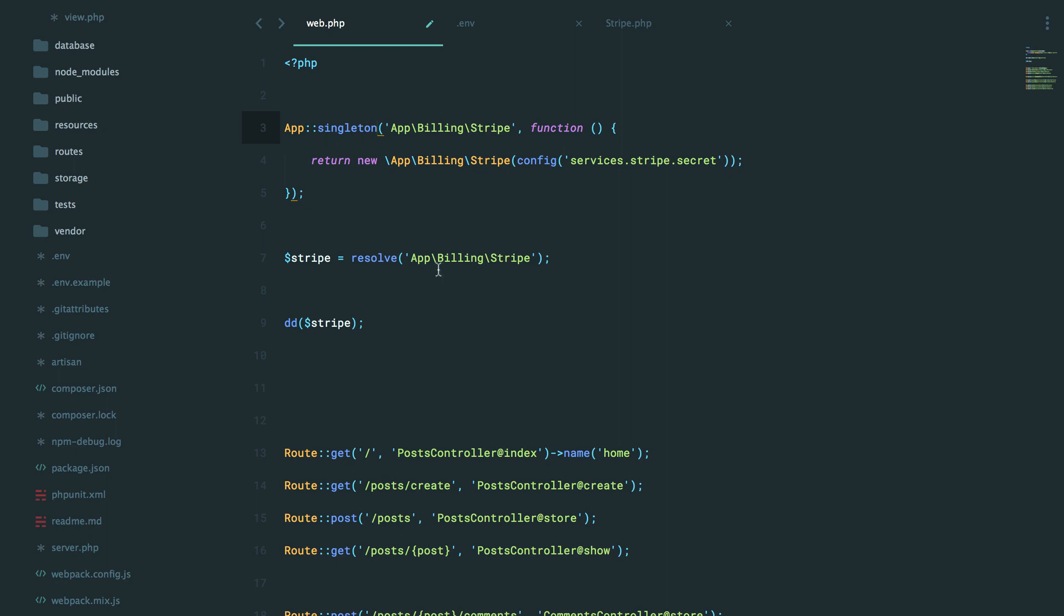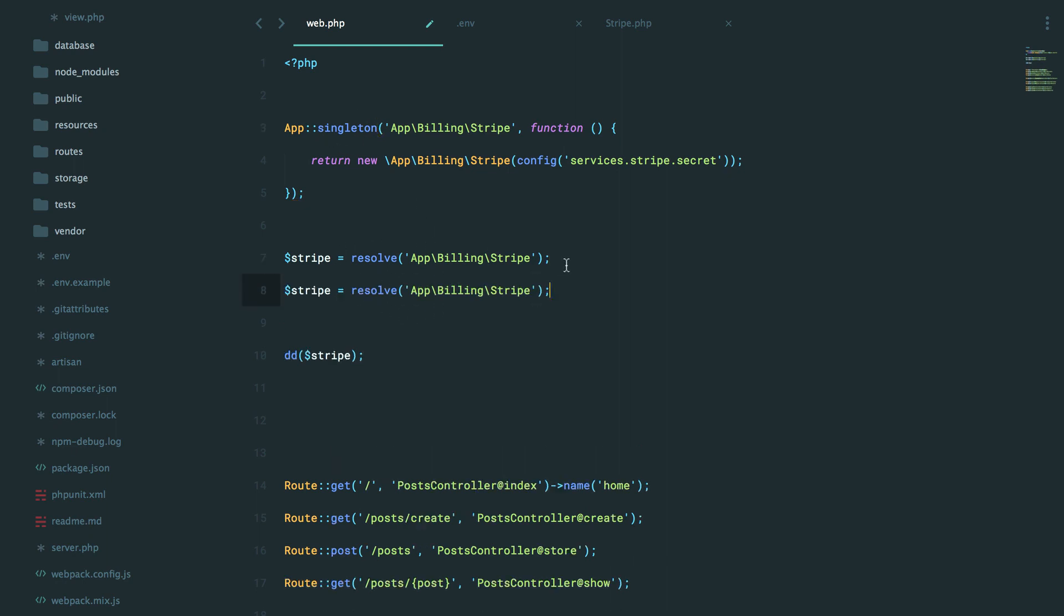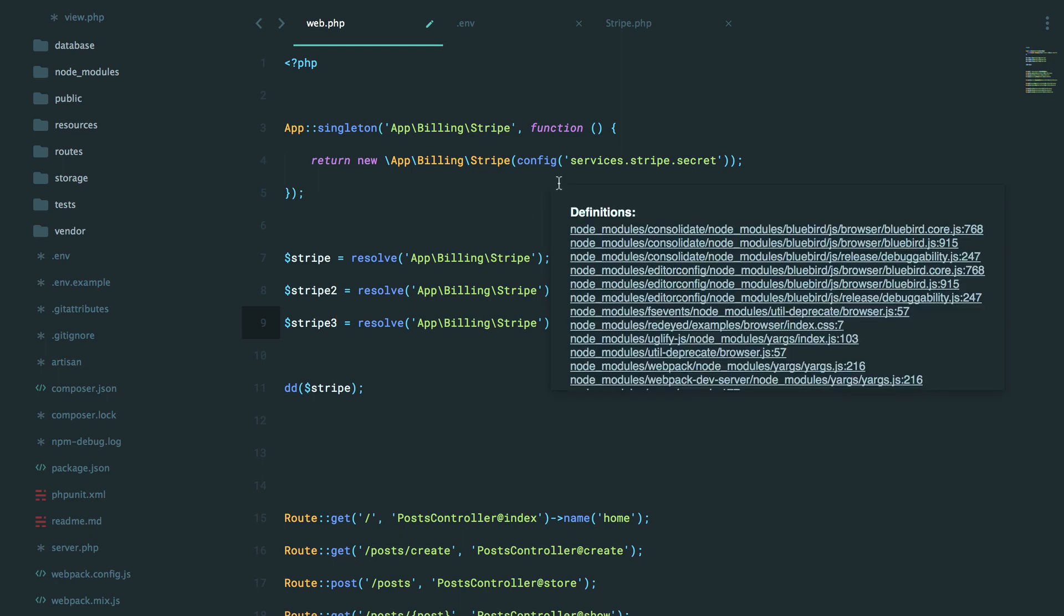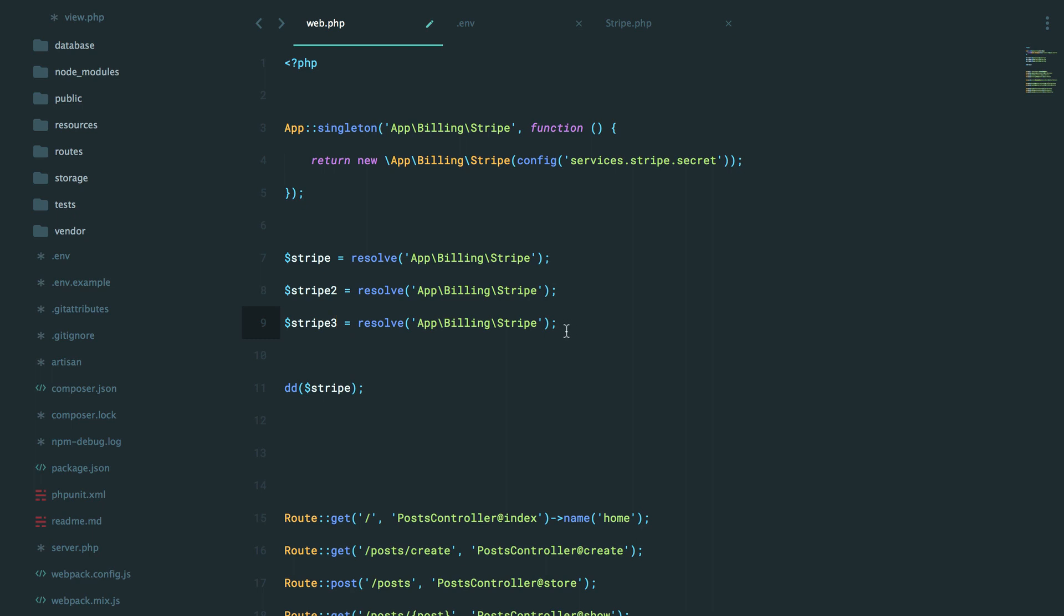So if you do it like this, no matter how many times you resolve this out of the container, you're going to get the exact same instance. It's not going to build up a new one and send it through to you. And that will be useful in a lot of situations.